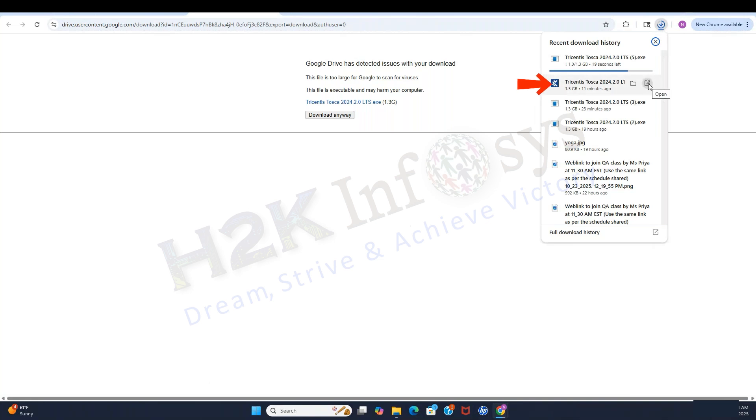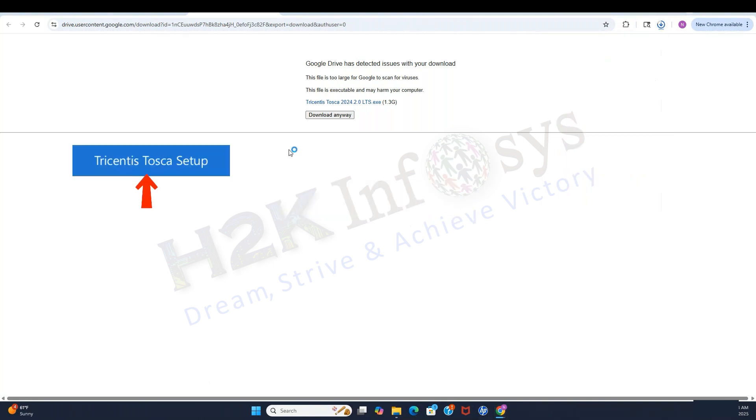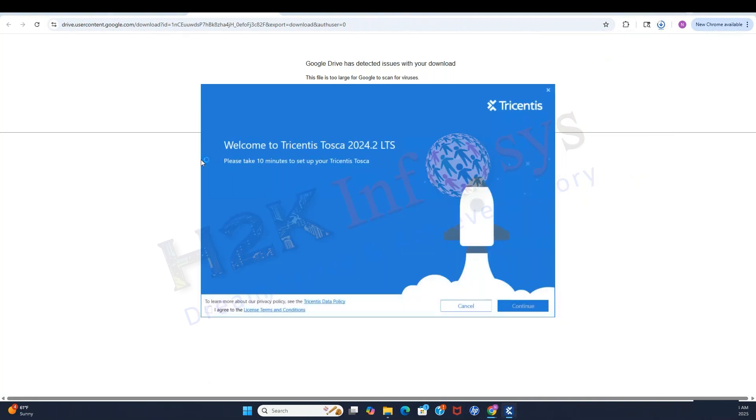Navigate to your Downloads folder and double-click the file named Tricentis Tosca Setup. When the Setup window appears, check I agree to the Terms and Conditions. Click Continue.